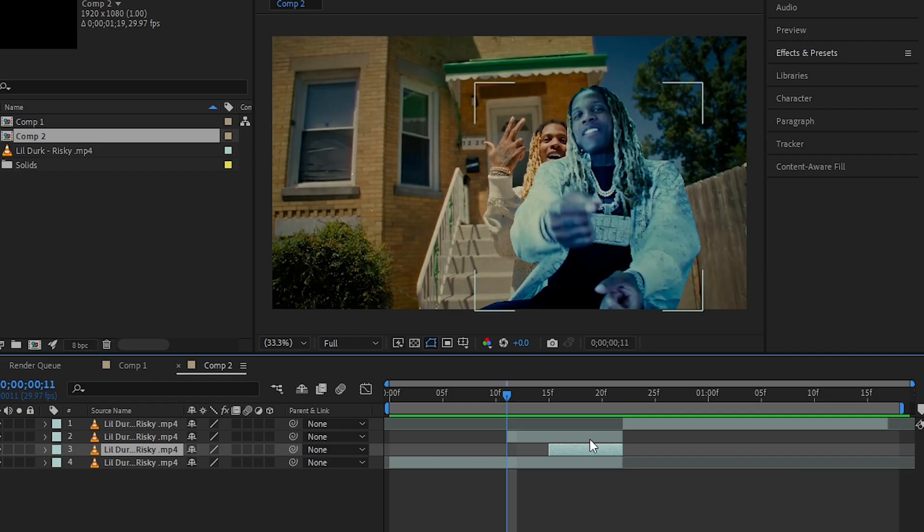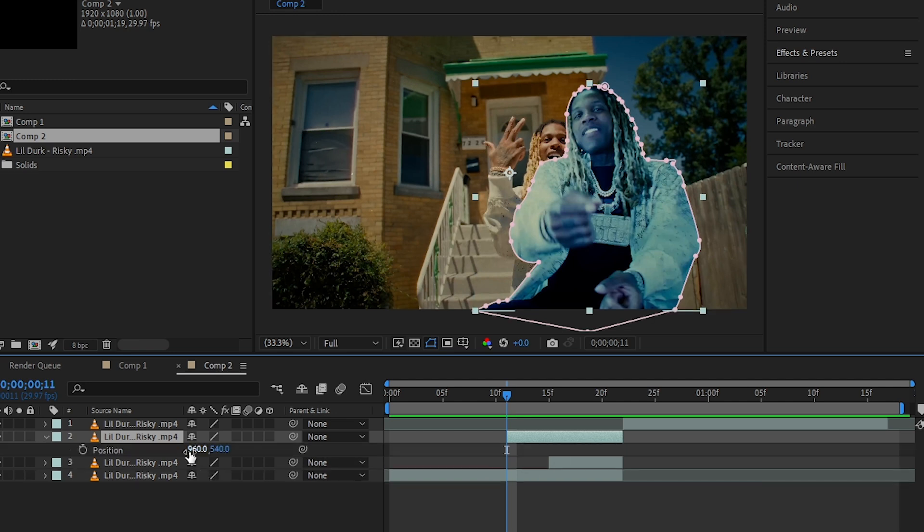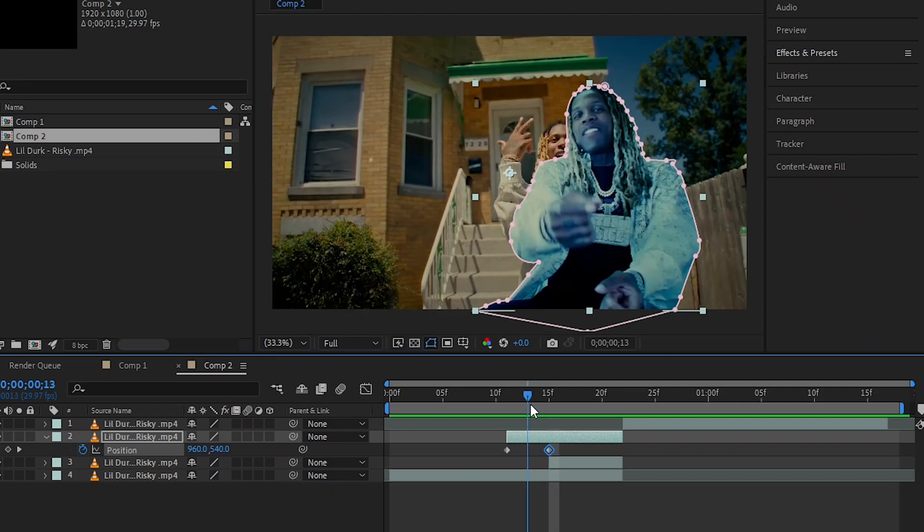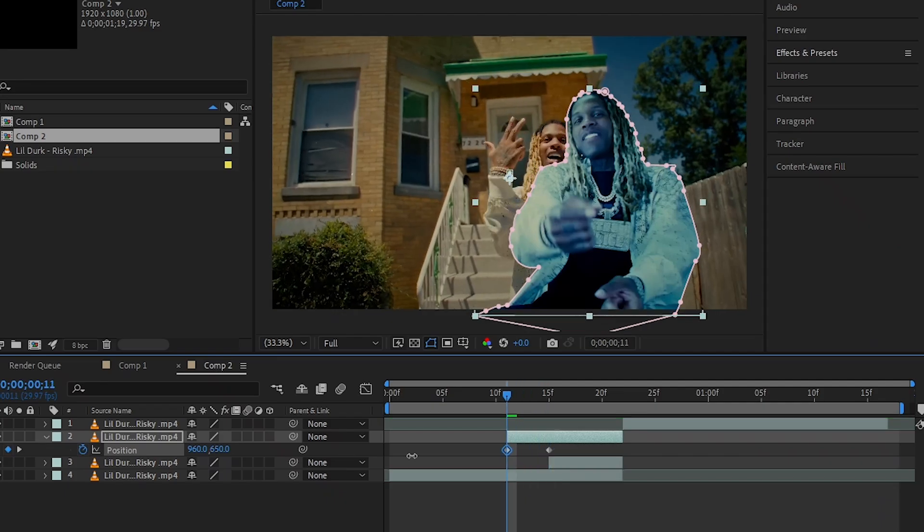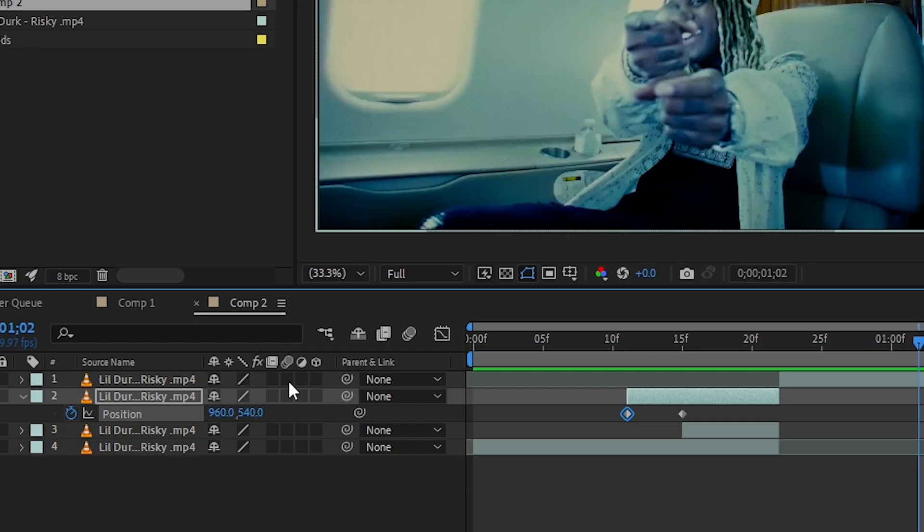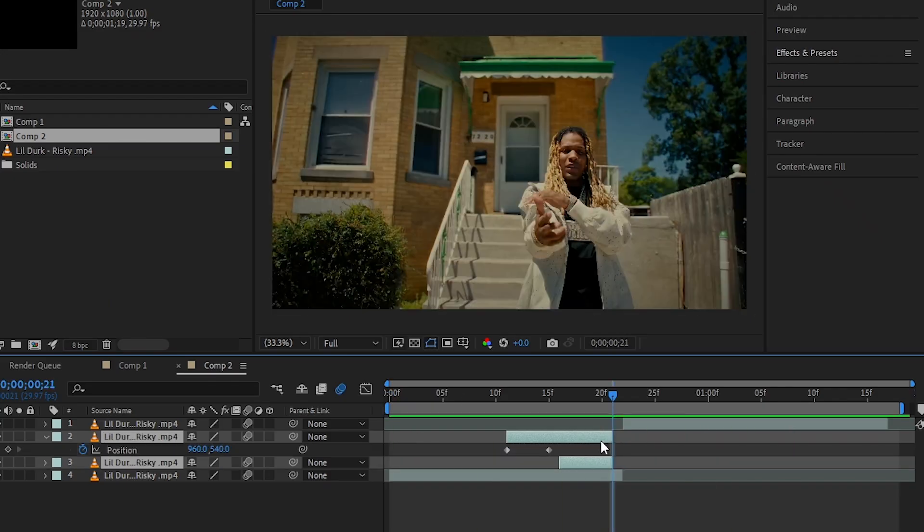Then in the top clip, I'll hit P to bring up Position and hit the stopwatch icon. Go a few frames forward and make a new keyframe, then go back to the last keyframe and make it out of frame. Make sure to enable motion blur on all of those clips, so you'll have this cool little slide-down effect.